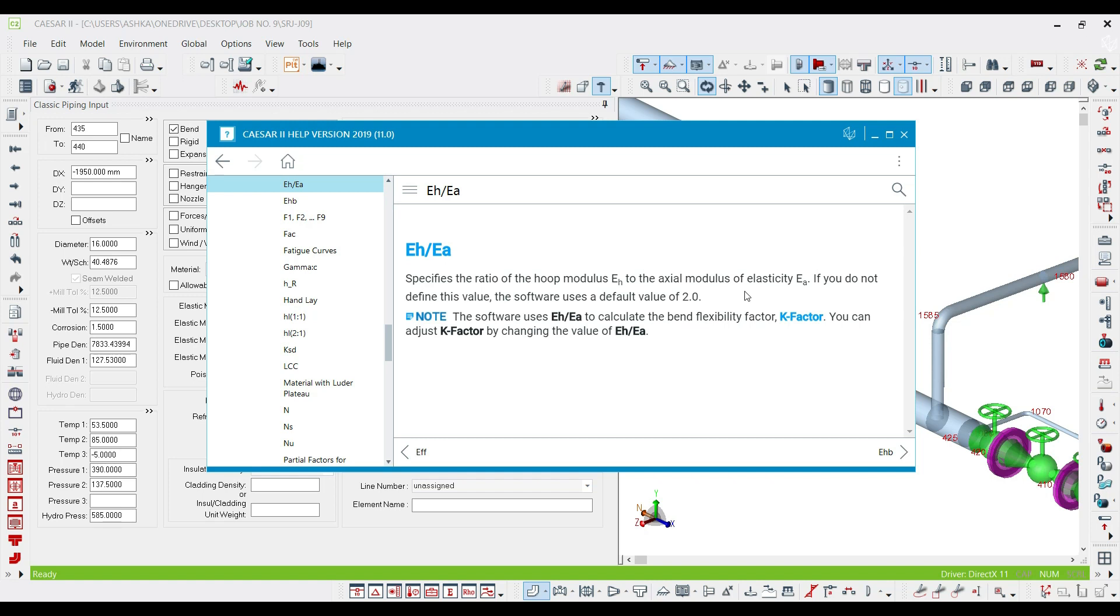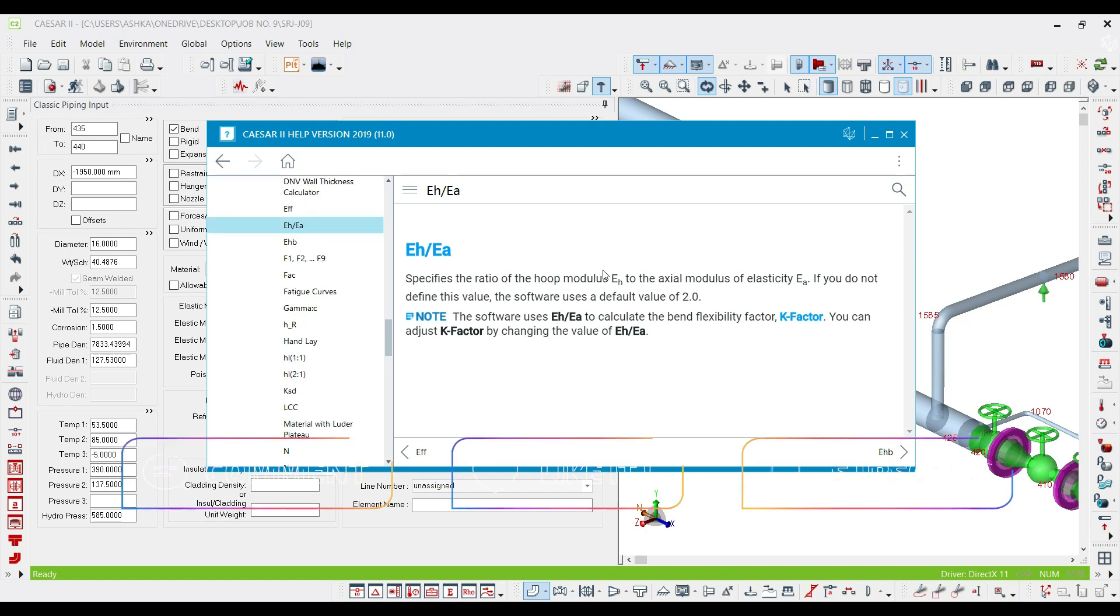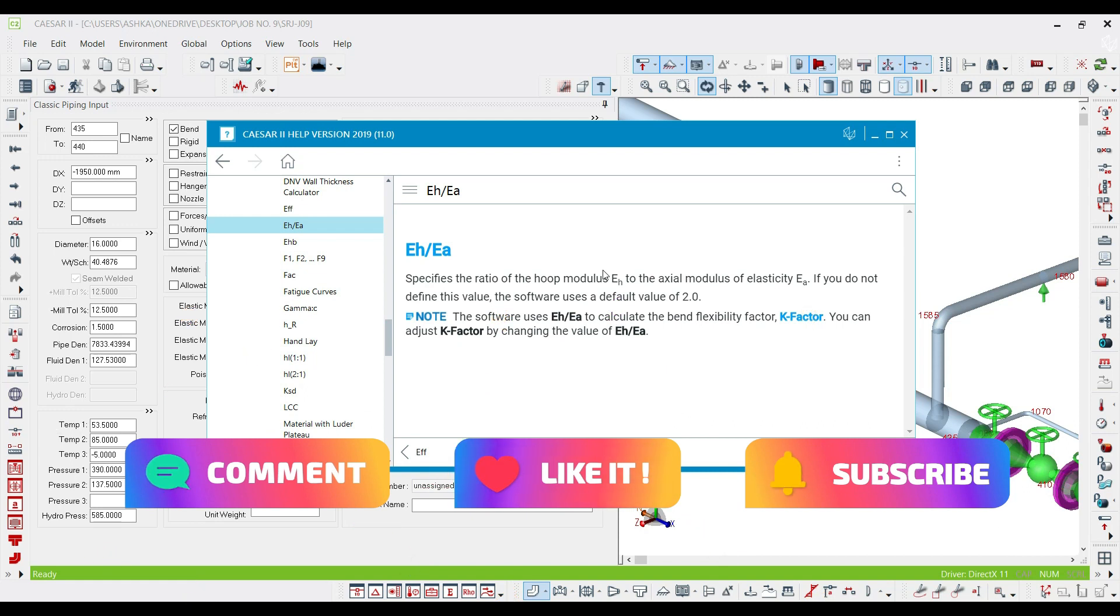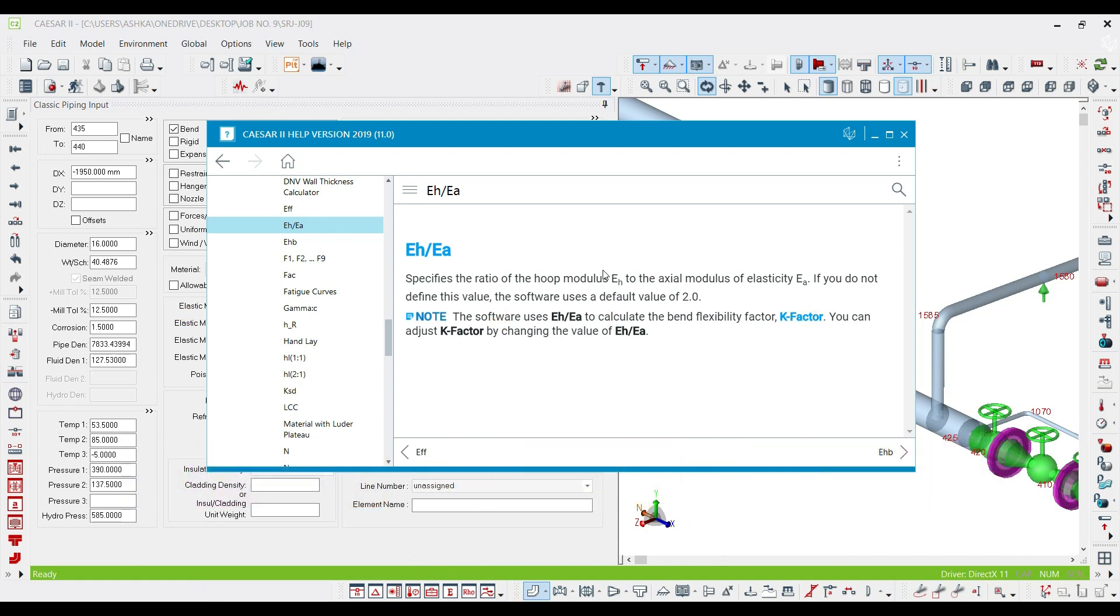By default, the software takes this parameter as 2. Thank you everyone for watching this video. Please like, comment, and subscribe to the channel for more videos. Thank you, bye bye.